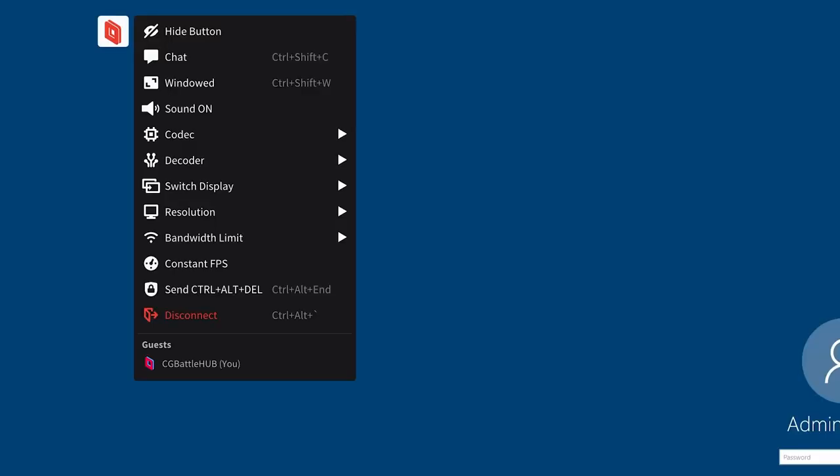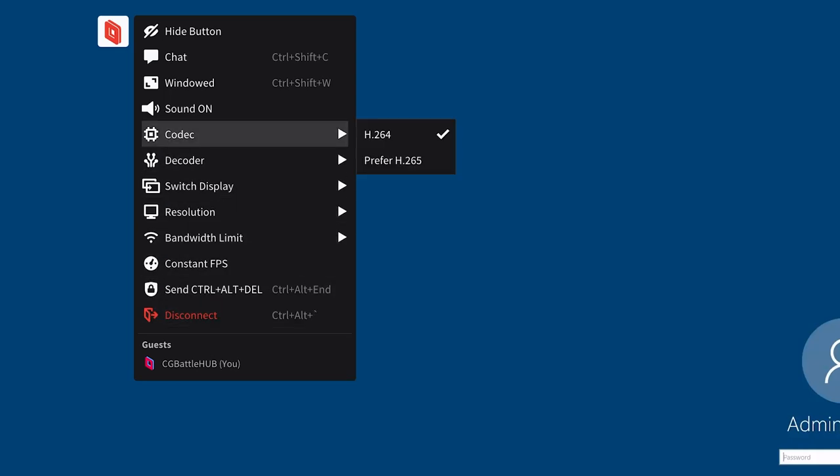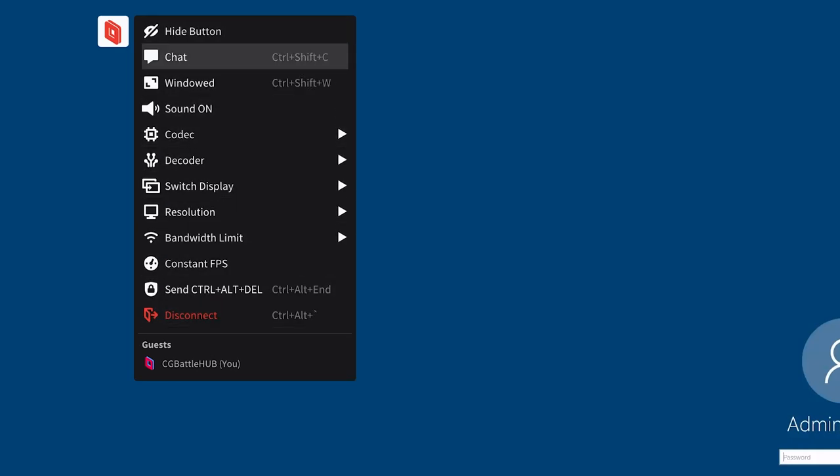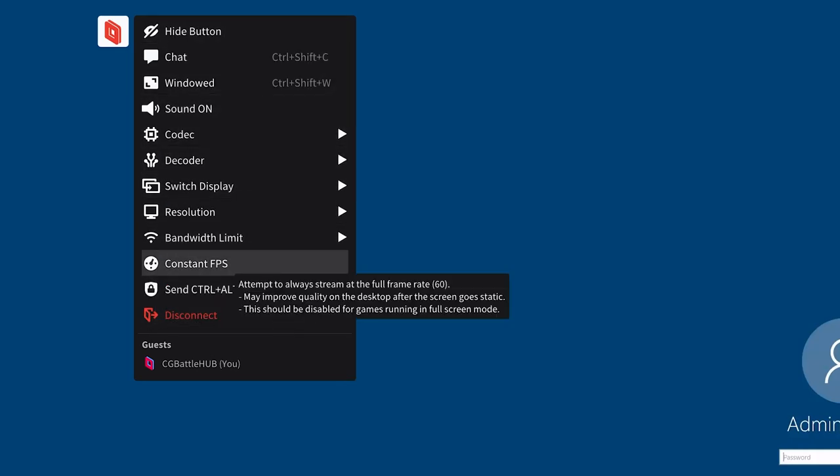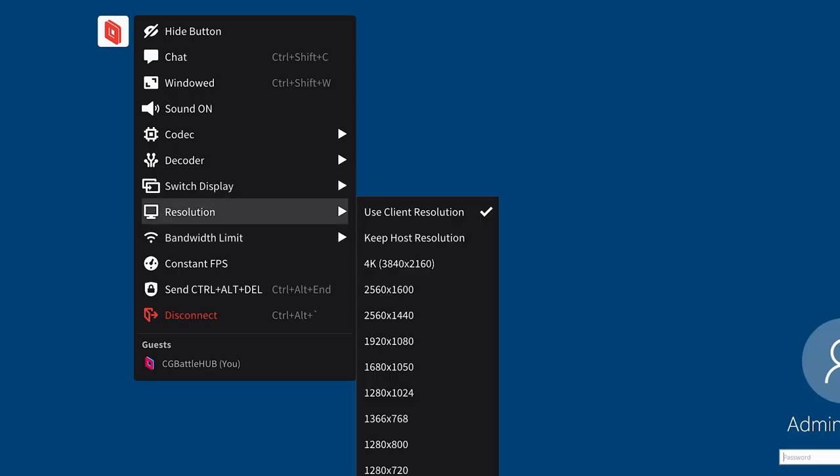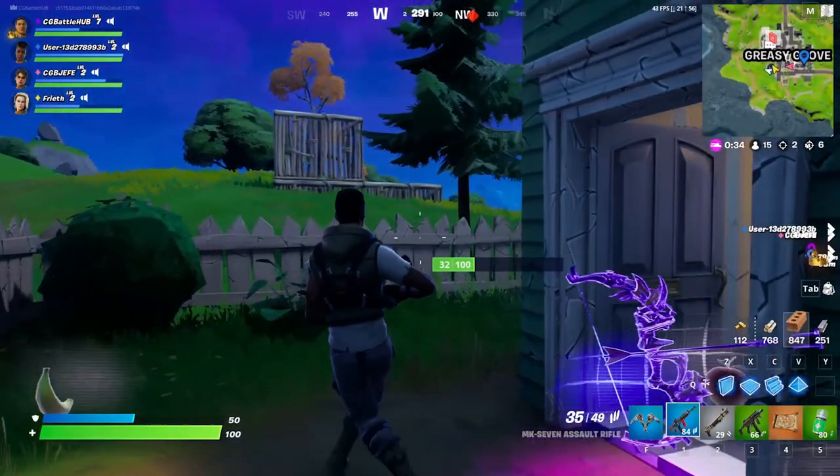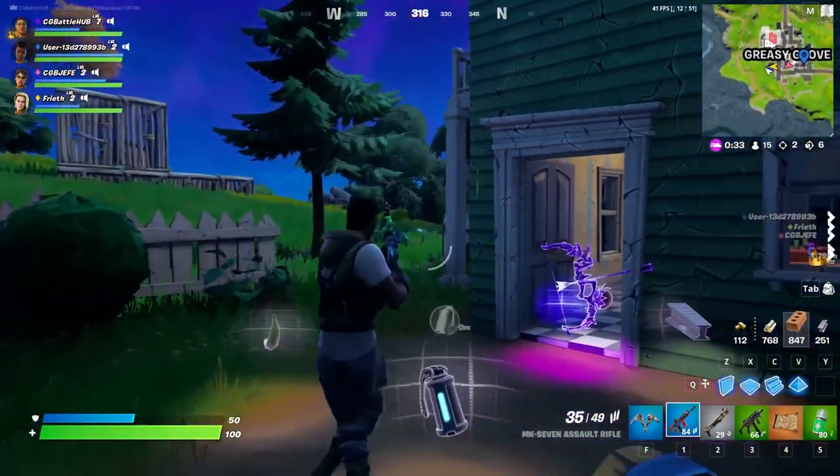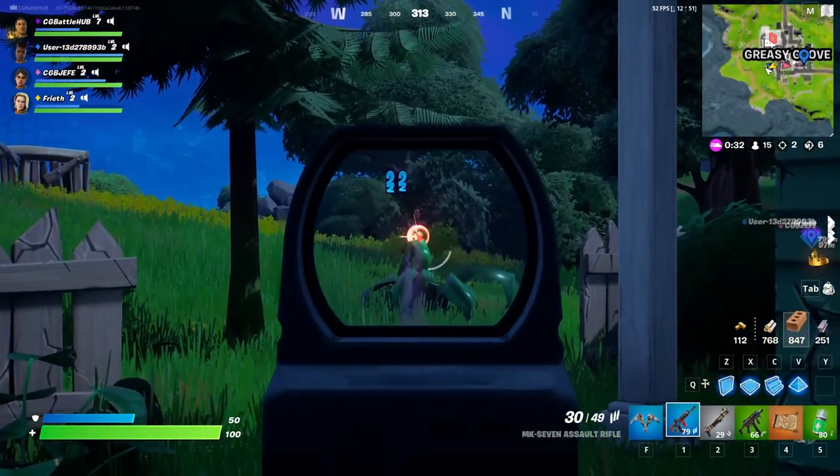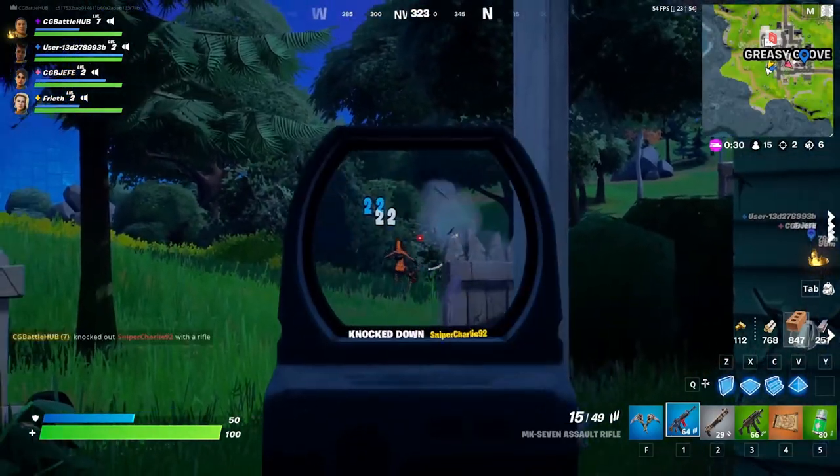I highly suggest looking through the documentation of these streaming apps, Parsec and Moonlight, so you know how to operate your virtual cloud PC effectively. Parsec has an on-screen menu but Moonlight does not so you'll have to memorize the key bindings. Feel free to install anything you want and play like this is a PC at home with AirGPU.